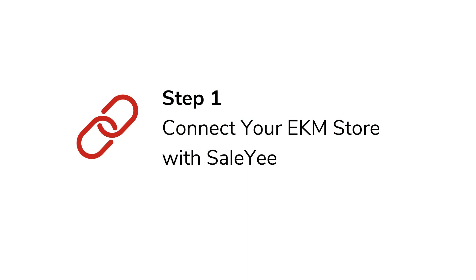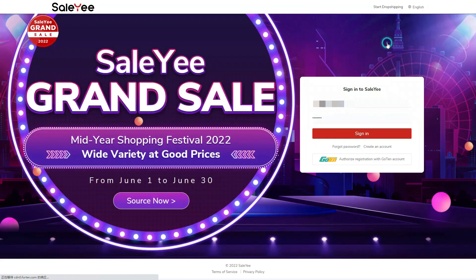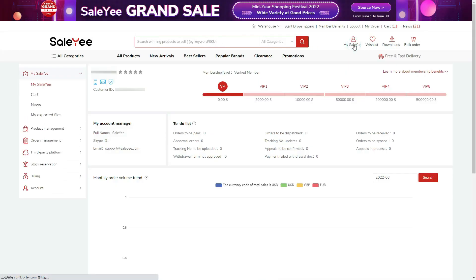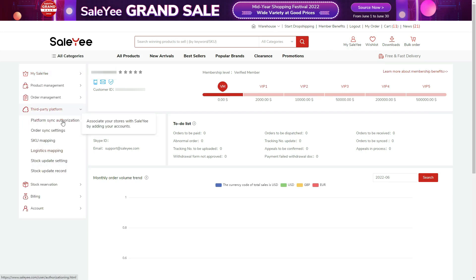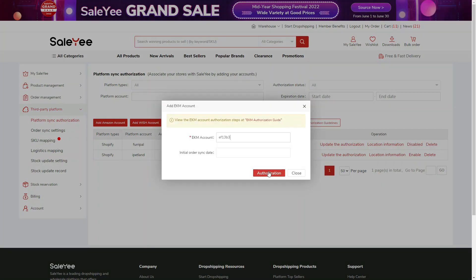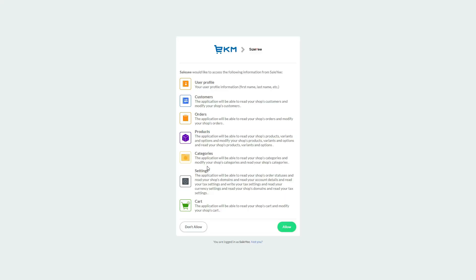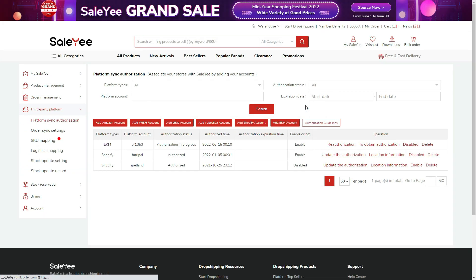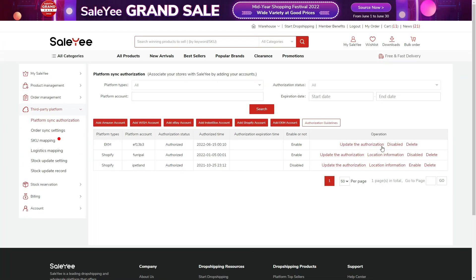Step 1: Connect your EKM store with CellE. Log in to your CellE account. Go to MyCellE, third-party platform, platform sync authorization, and click Add EKM account. Enter your EKM account name, click Authorization, and log in to your EKM account to allow CellE to access it. Return to CellE to check the account status. If the status is not authorized, click to obtain authorization, wait 2 minutes, and refresh the page. You've now successfully connected your EKM store with CellE.